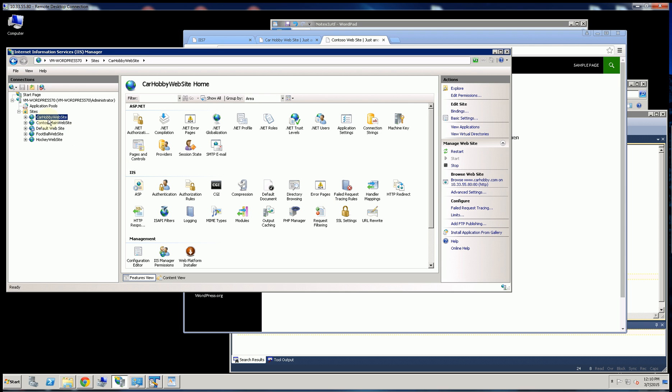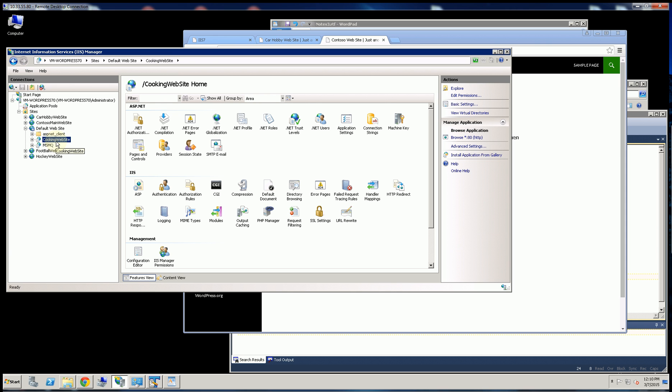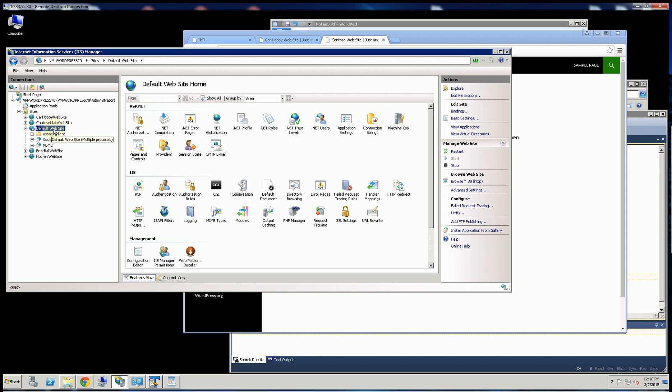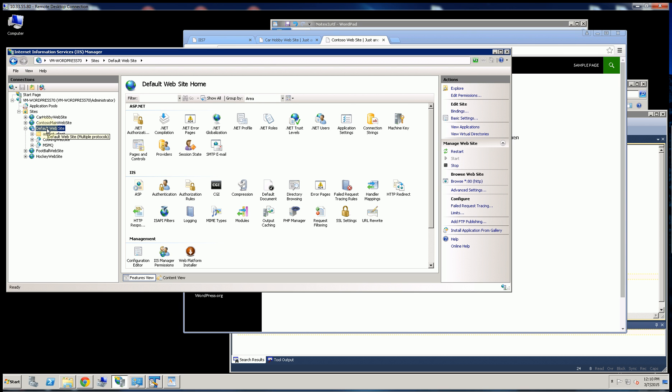The second most common way is actually to do child applications. So you'll see here, this is my main website. And actually, all three of these run under the same IP address, 10.335580.